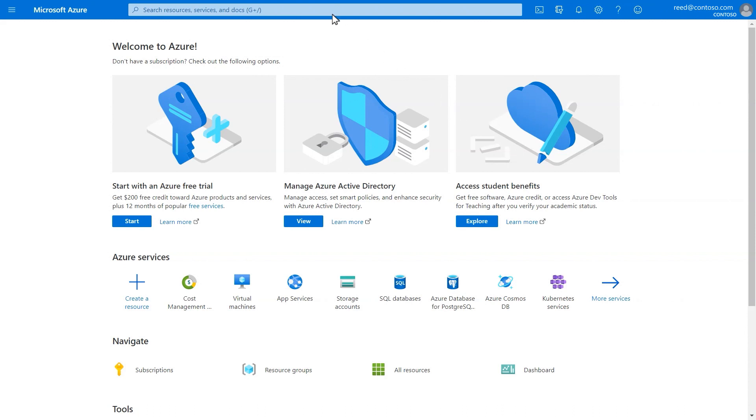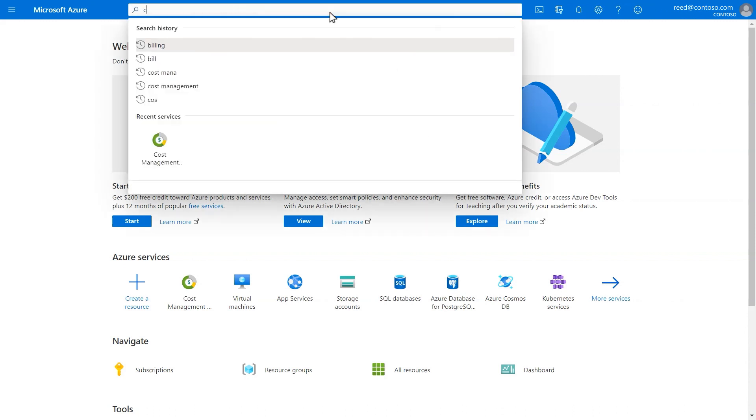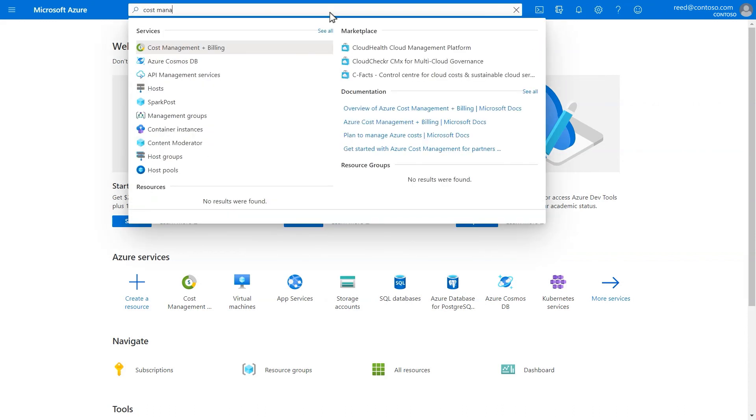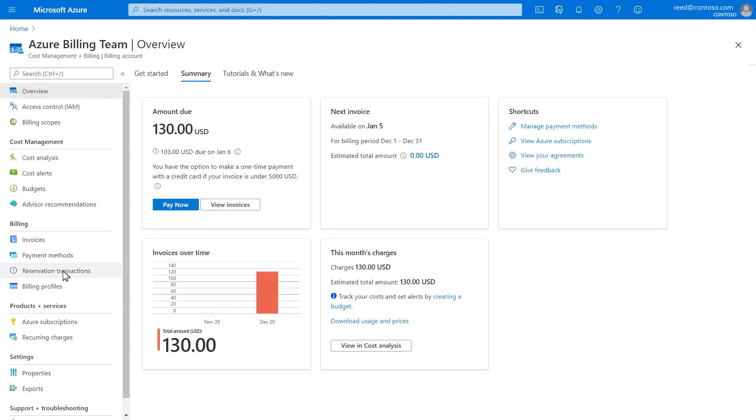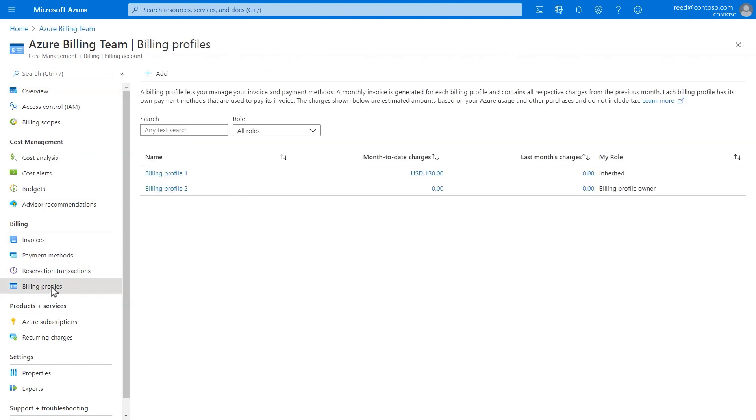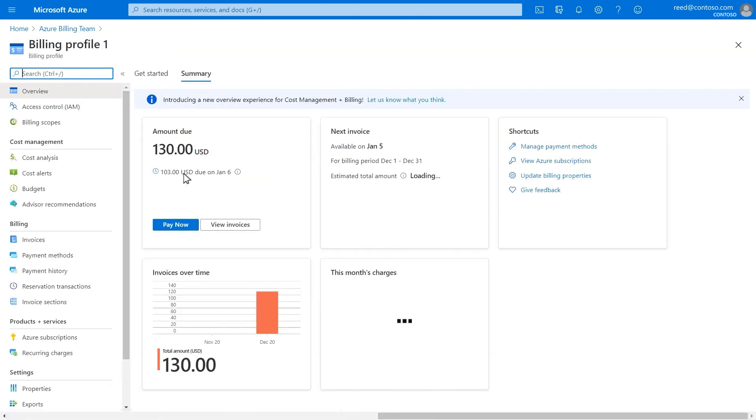Each billing account has at least one billing profile that lets you manage your invoice and payment method. A billing profile is set up when you accept the agreement. A monthly invoice is generated for each billing profile and contains all its associated charges from the prior month.